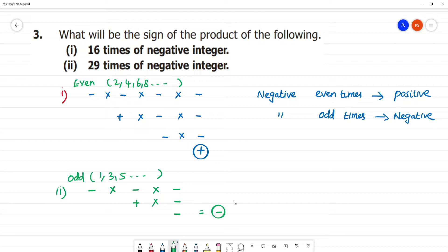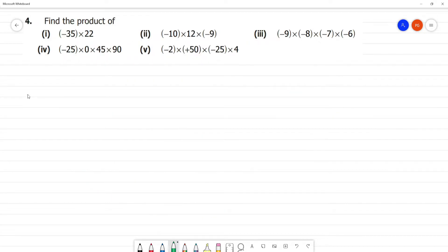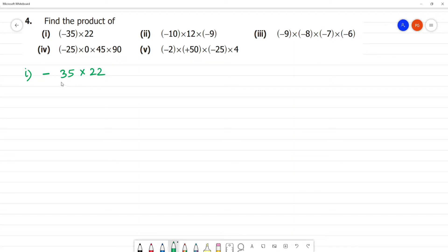Clear? Find the product. First one: minus 35 into 2. So minus into plus, the sign is minus. 35 multiplied by 2.